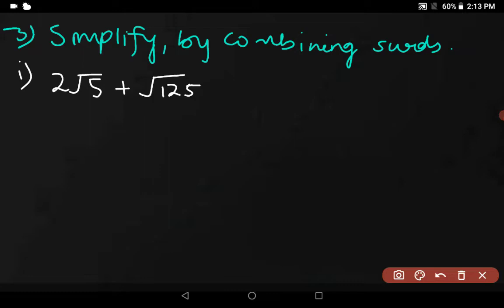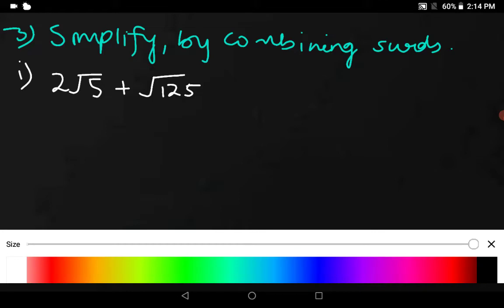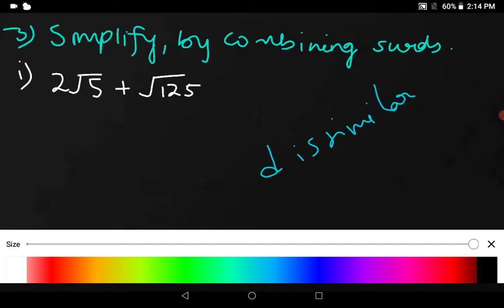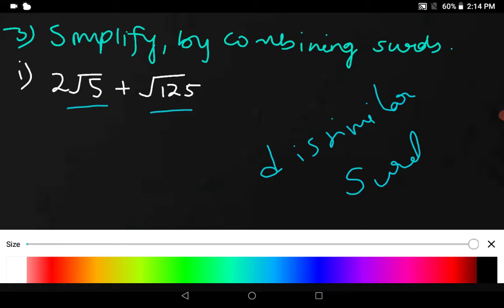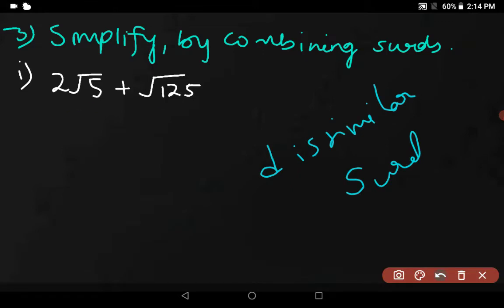Here you observe that these are dissimilar surds. They are dissimilar surds — that means you can't simply add them. So for that, what you are supposed to do: first and foremost, you have to make the surd part equal. When two surds are similar, then they can be added up. But here we don't find them similar. So we will make them similar and then add them up.